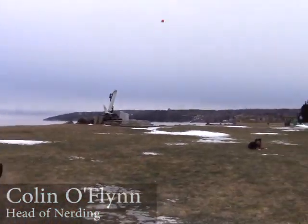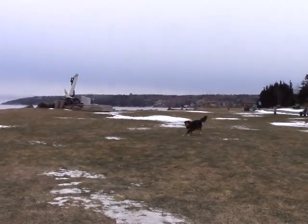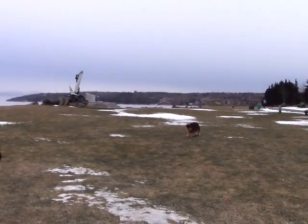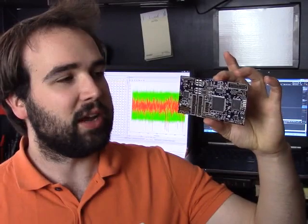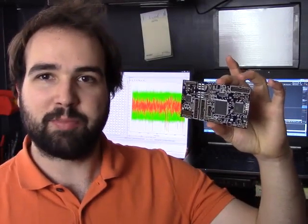Hi, my name is Colin O'Flynn and I'm from Halifax, Nova Scotia, Canada. I designed this little board that I call the ChipWhisperer Lite. This board is designed for teaching yourself all about embedded hardware security research.